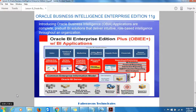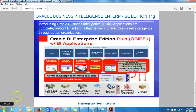Oracle Business Intelligence applications are complete, pre-built BI solutions that deliver intuitive, role-based intelligence throughout an organization. These solutions enable organizations to gain more insight and greater value from a range of data sources, including Oracle Fusion Cloud and on-premises applications, the eBusiness Suite, PeopleSoft, JD Edwards, Siebel, and third-party systems. Oracle Business Intelligence applications are built on the Oracle BI Foundation, a comprehensive and market-leading BI platform, enabling organizations to realize the value of packaged BI applications such as rapid deployment, lower total cost of ownership, and built-in business-based practices on one common business intelligence platform.